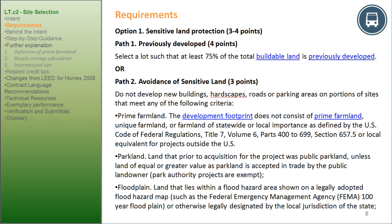Do not develop new buildings, hardscapes, roads, or parking areas on portions of sites meeting any of the following criteria. Prime Farmland: the development footprint does not consist of prime farmland, unique farmland, or farmland of statewide or local importance as defined by the U.S. Code of Federal Regulations, Title VII, Volume VI, Parts 400 to 699, Section 657.5, or local equivalent for projects outside the U.S. Parkland: land that prior to acquisition was public parkland, unless land of equal or greater value is accepted in trade by the public landowner. Park authority projects are exempt.